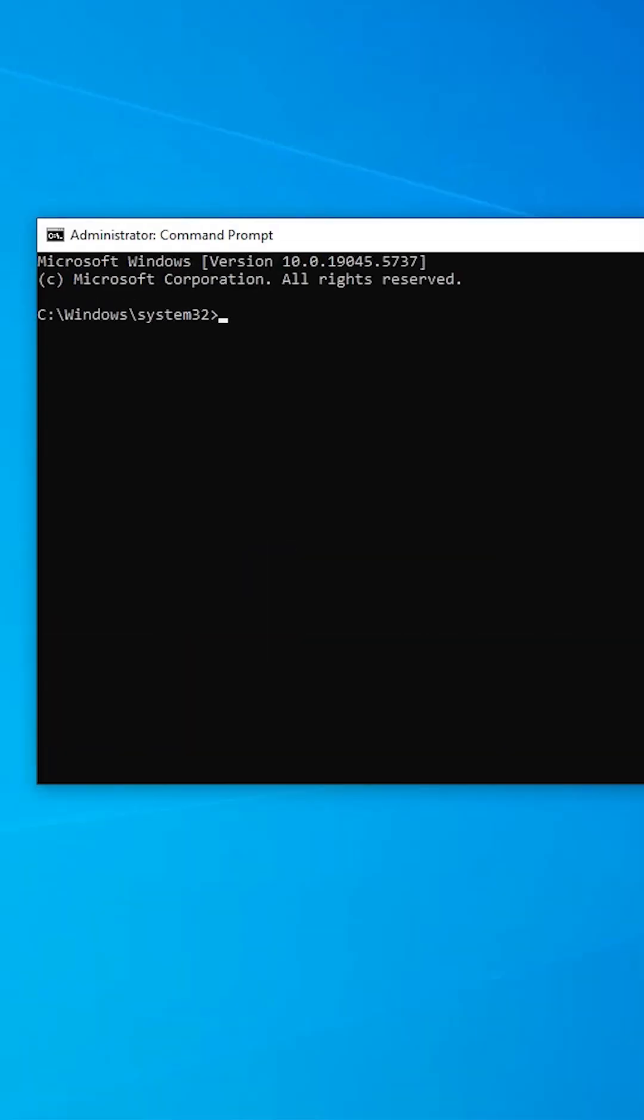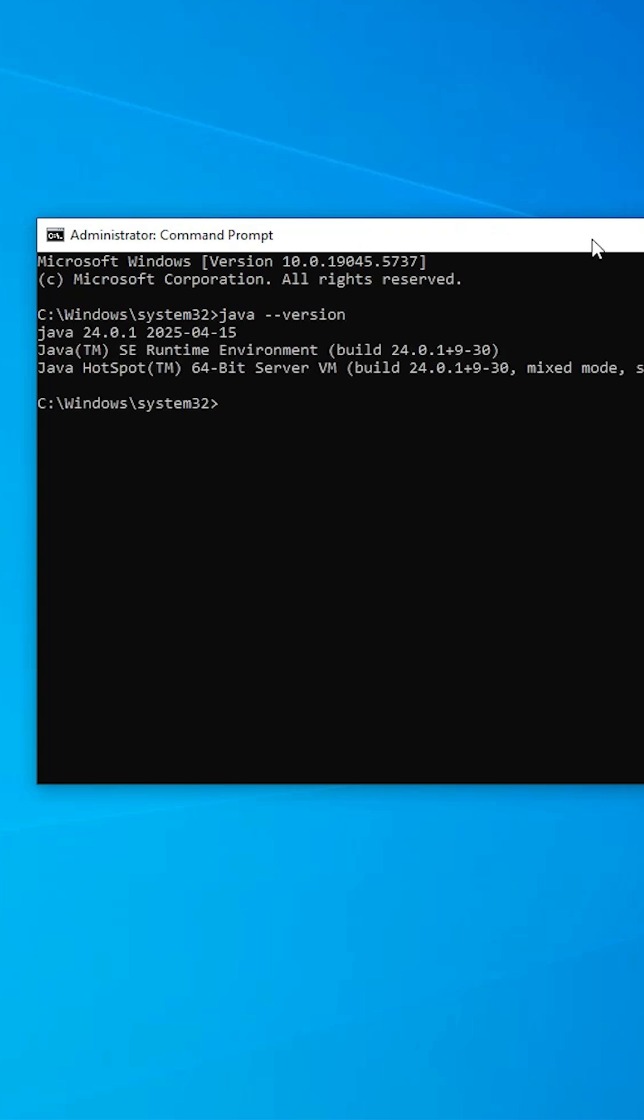Here type java hyphen hyphen version. Hit enter key. And if you find Java 24 or whatever version is, and this kind of message, that means you successfully installed Java in your Windows 10 PC or laptop.